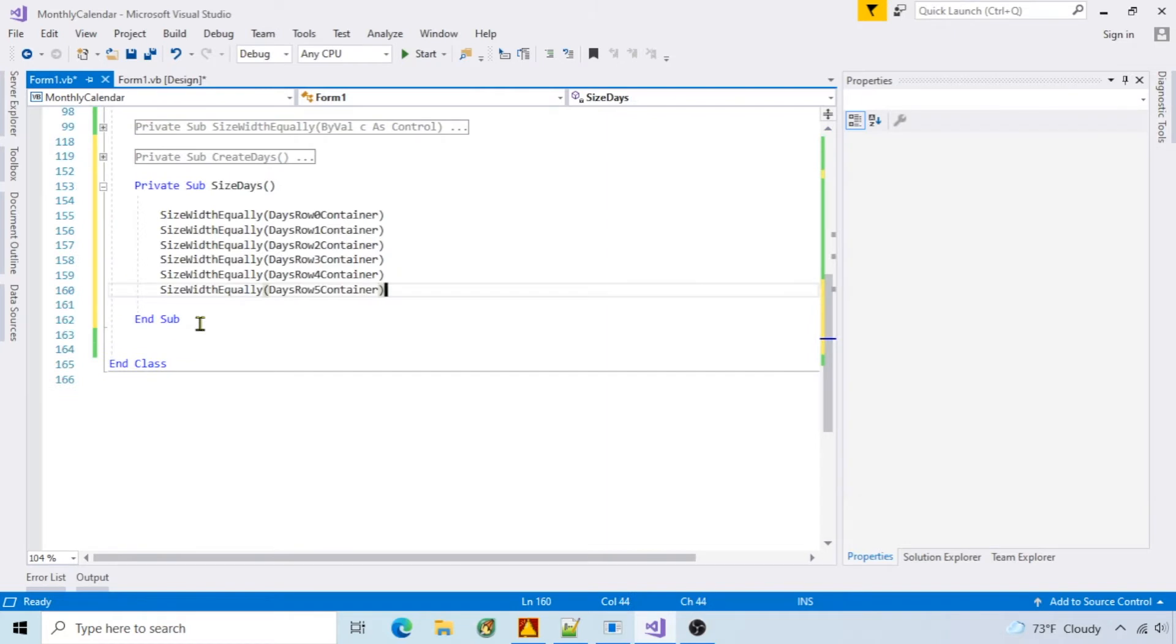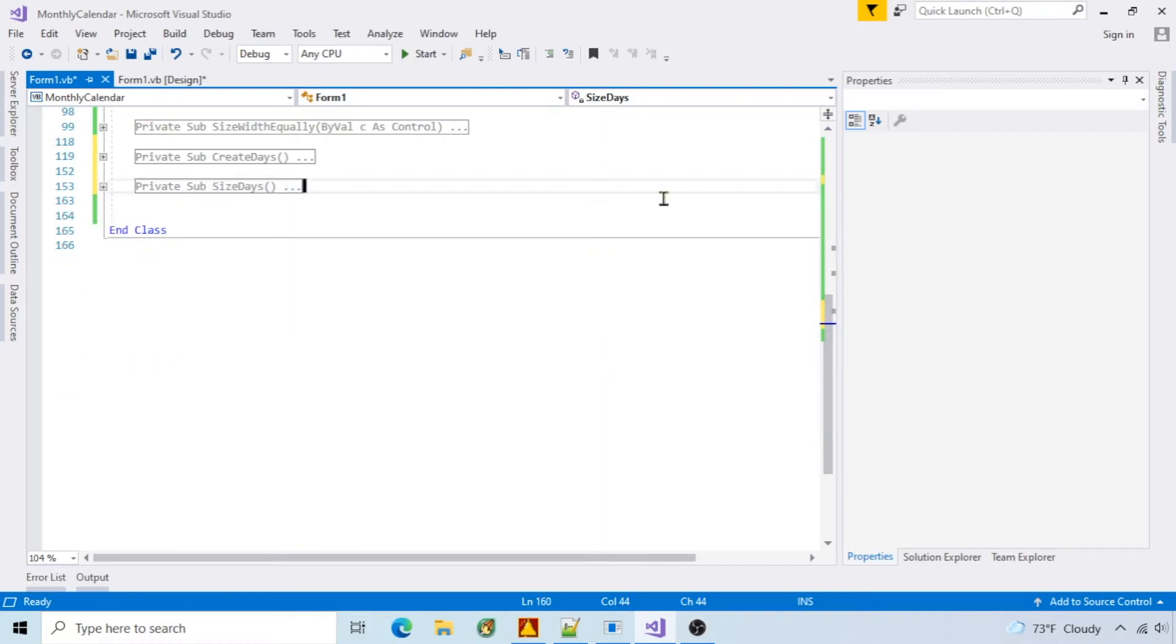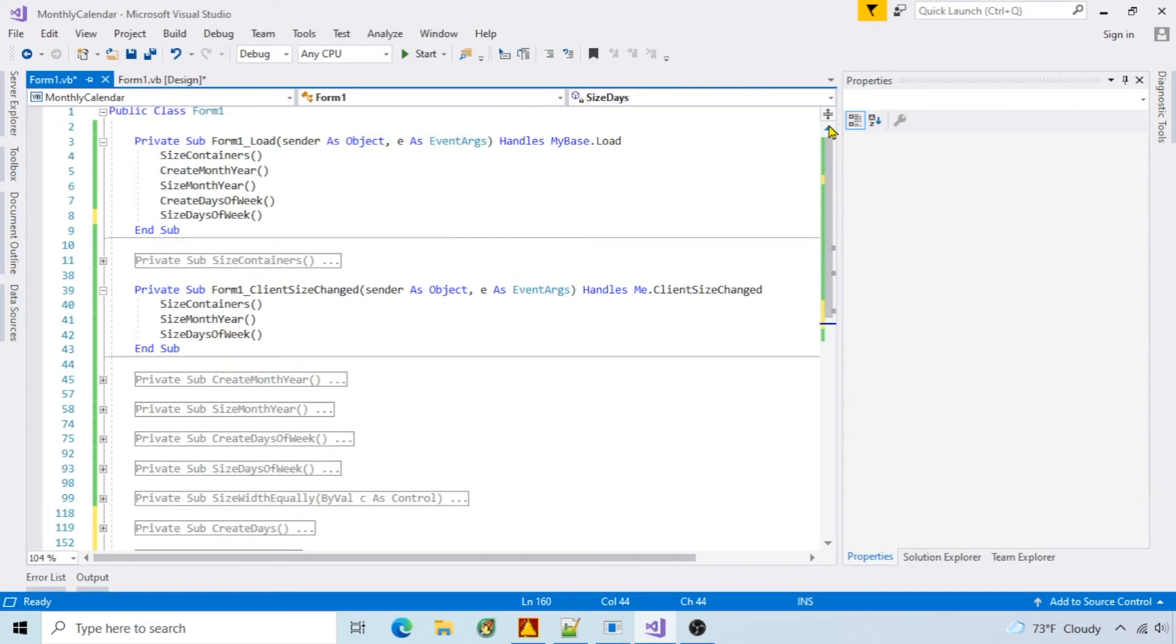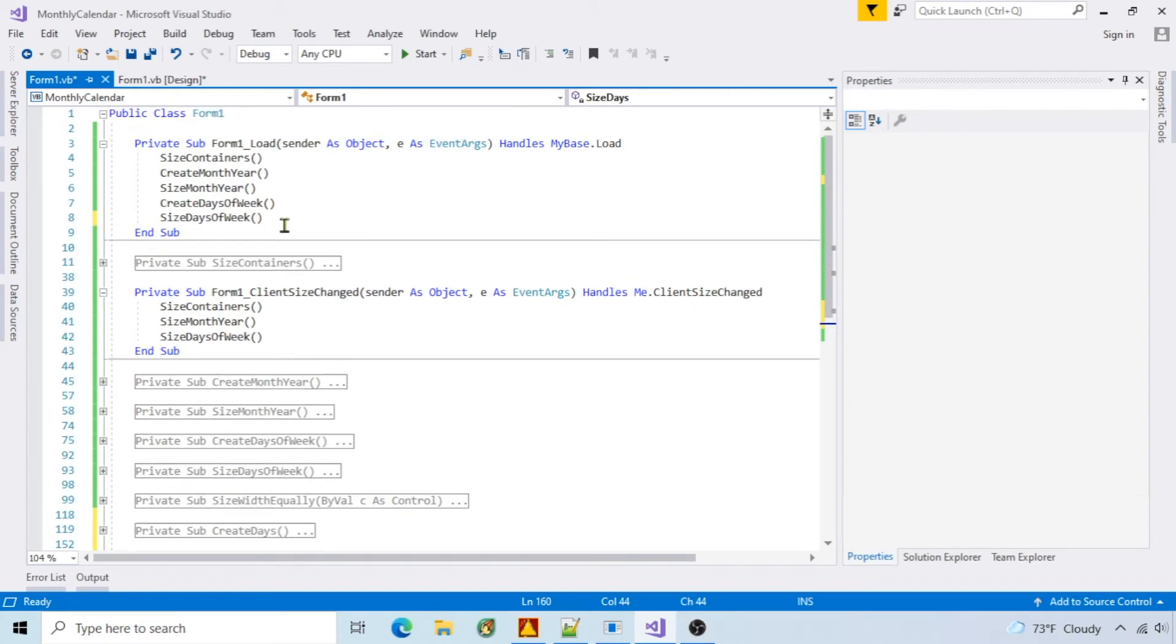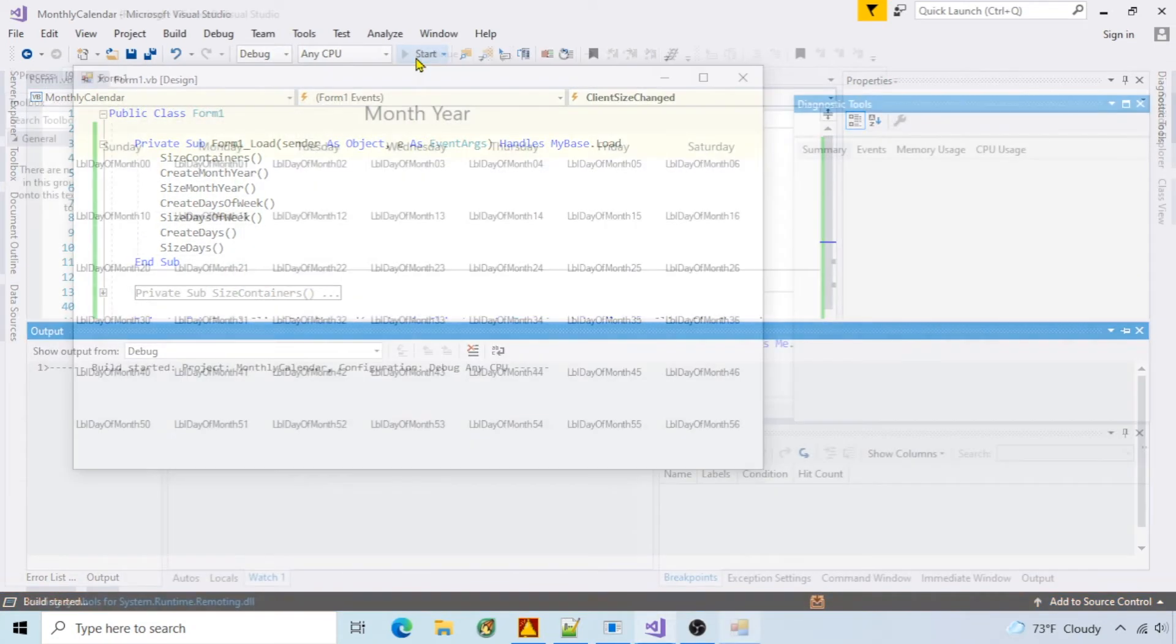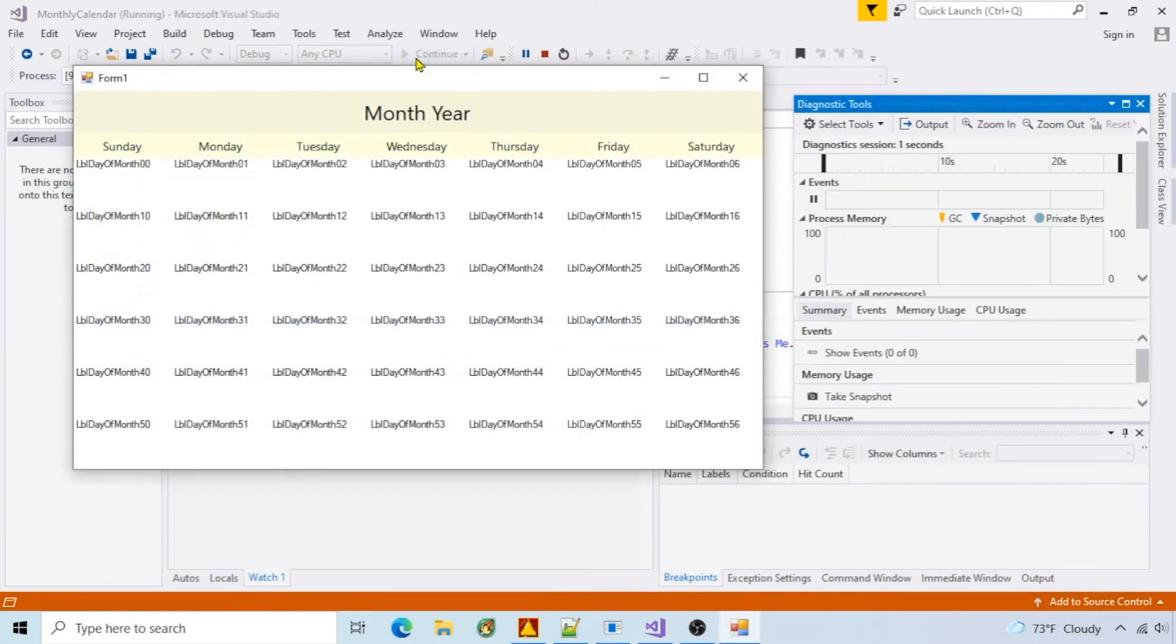I can reuse the sizing function. Add calls to these functions. Run it. And days are added.